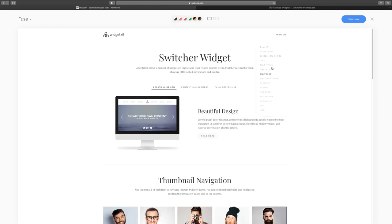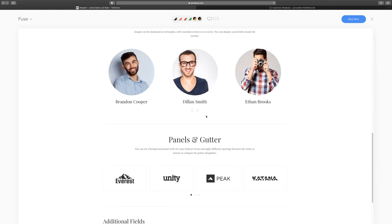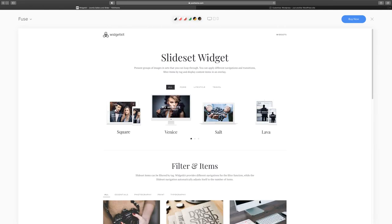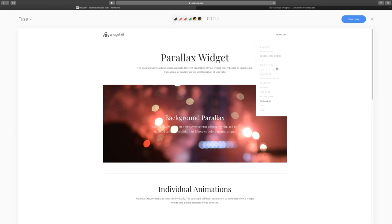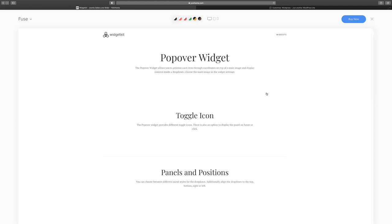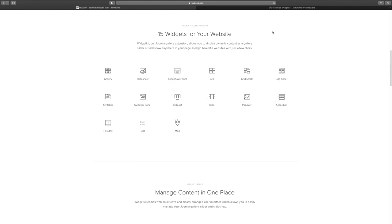Those are the options there. You also have the switcher panel, the slide set, the parallax, and the accordion and popover. Use your creativity to build something — use whatever creativity you have in terms of how you want things to be. Now let's close this and take a look at the page builder itself.